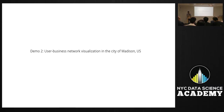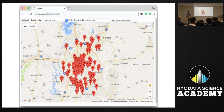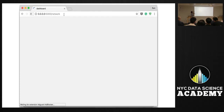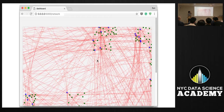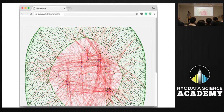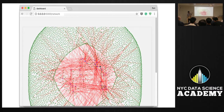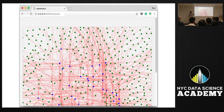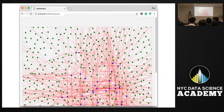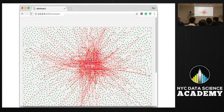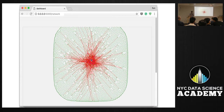Now let's take a look at what the user-business network looks like in Madison. If we change our URL from business recommendation to network, it will show you this dynamic graph. It was built using JavaScript, using the D3 library. The JavaScript was generated by Python — I wrote code to generate the JavaScript because each city is different.